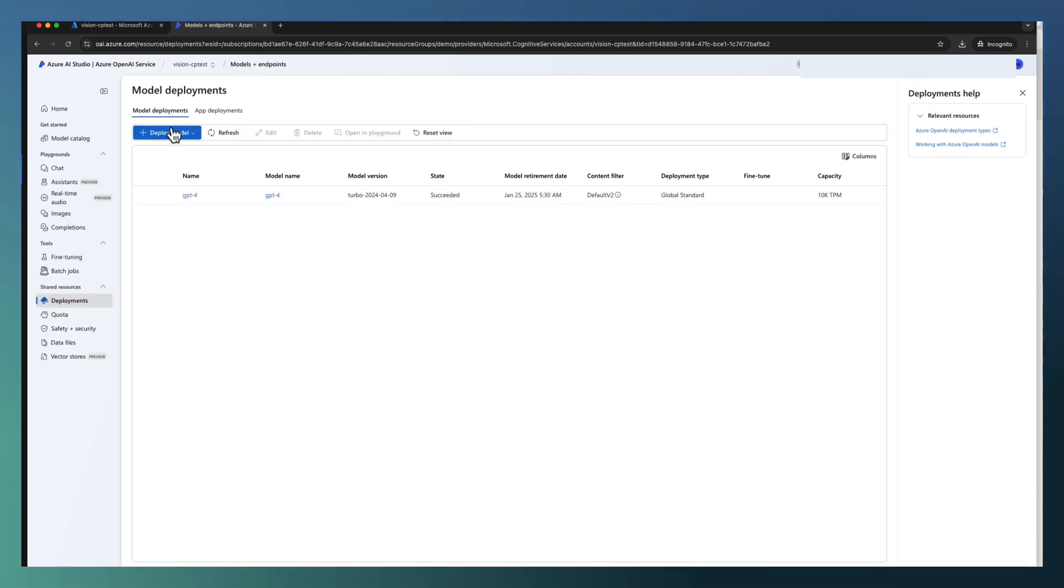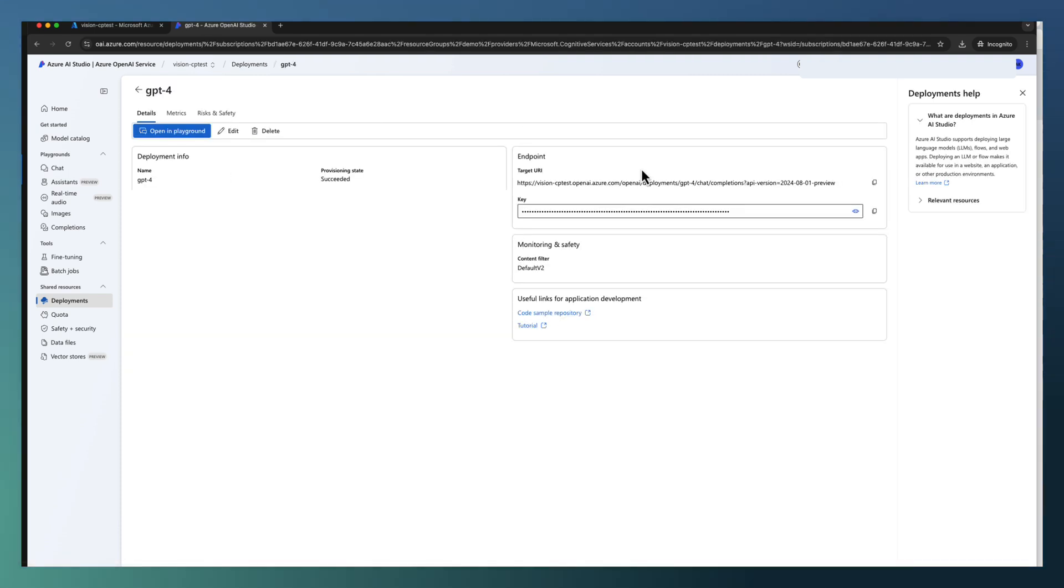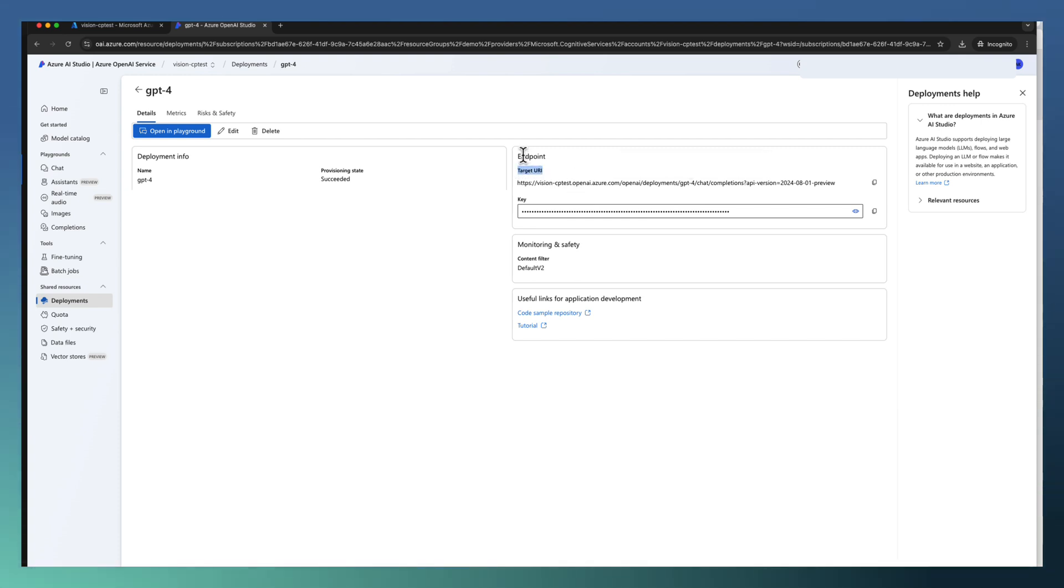You need to create a deployment. In my case, I already deployed GPT-4. If it is not there, deploy one and take the target URI. This is the endpoint and the key. These two are required for the vision API.